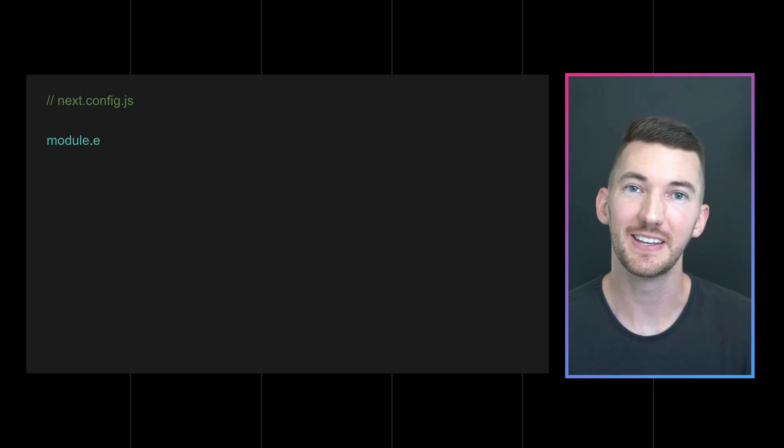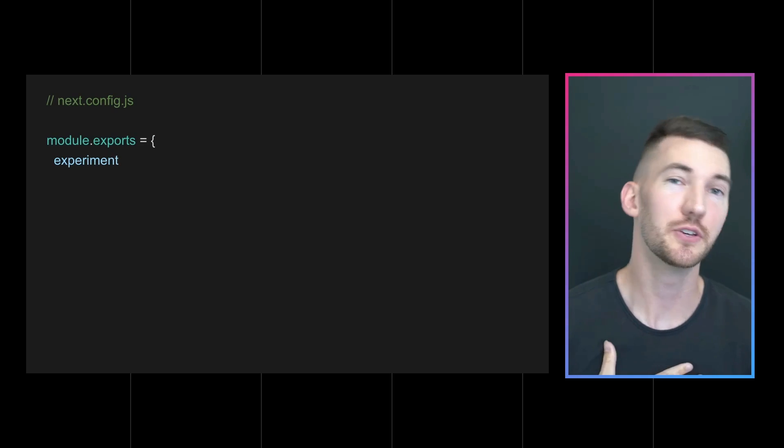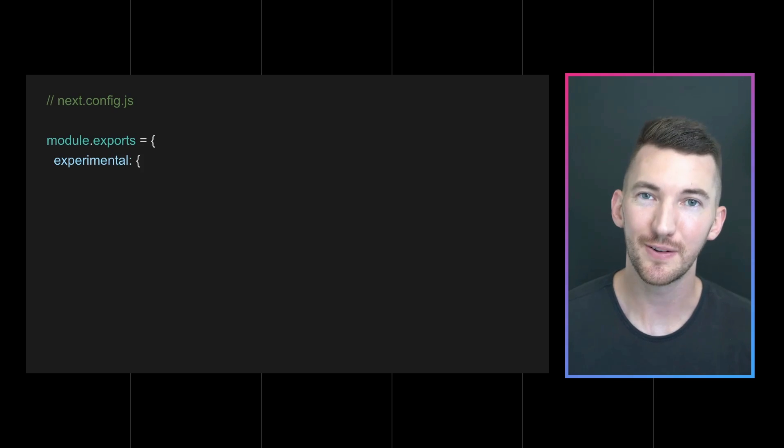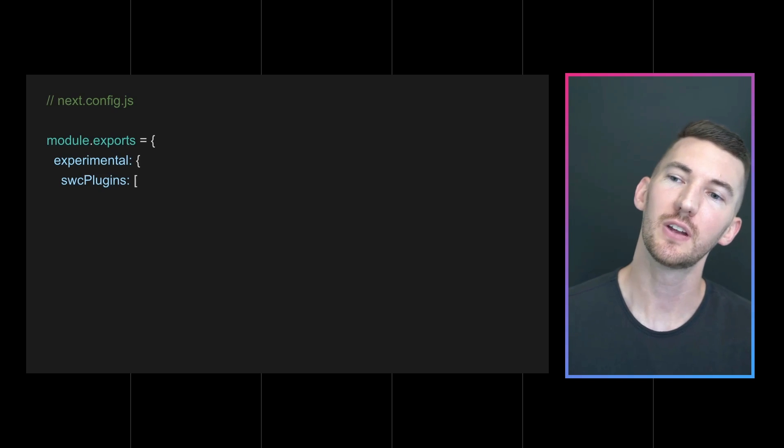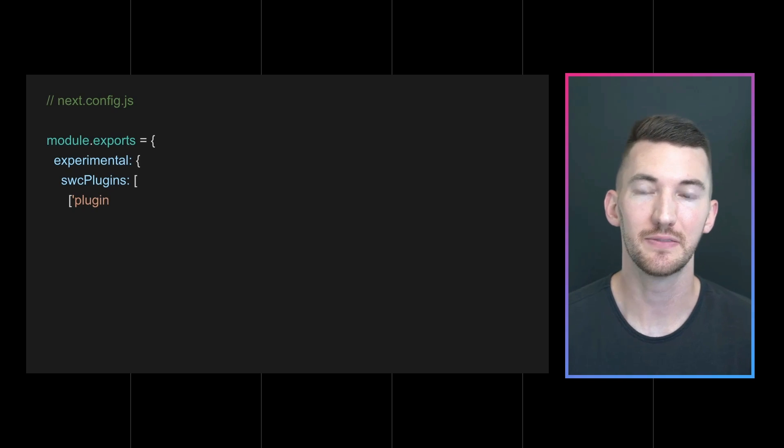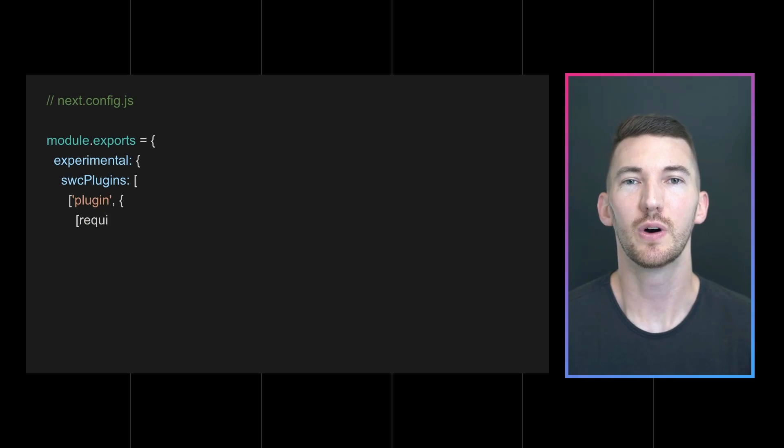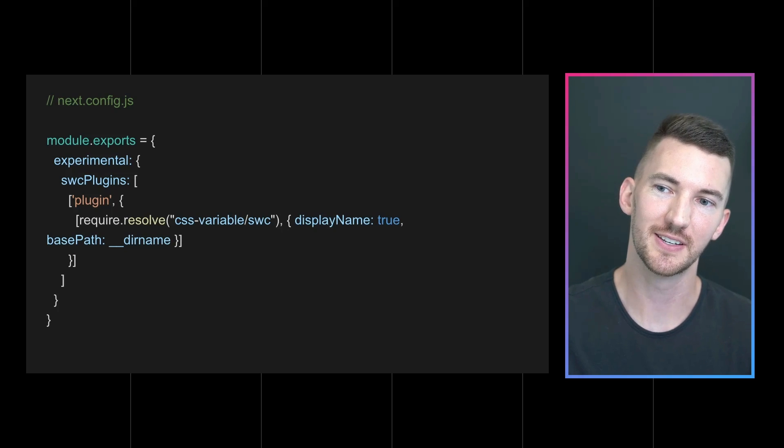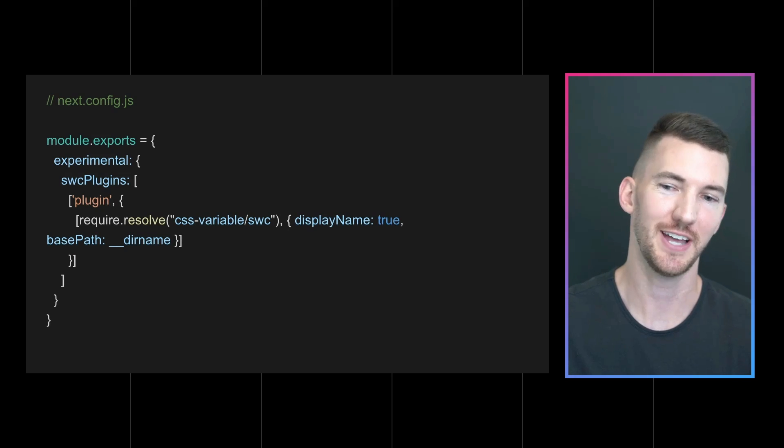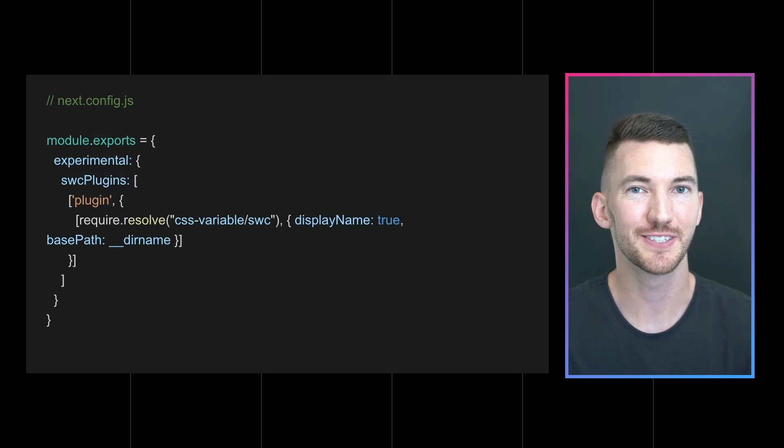And now with 12.2, you can extend this compilation process by bringing your own or a community created SWC plugin. SWC plugins are written in WebAssembly and defined in your Next.config file. So whether you create one yourself or you use a community plugin, you can override the Next.config to list out the plugins you want to include and override the compilation process of Next.js.